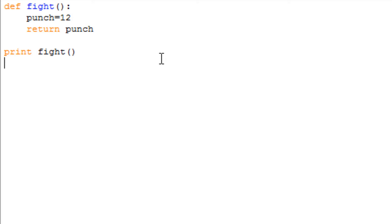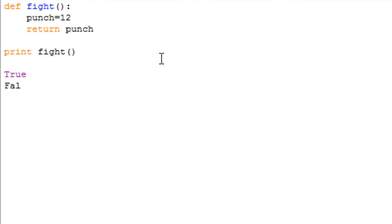Another thing that's going to be inside of Codecademy section 2 is True and False. Now these are Boolean, and basically if you say if fight is True, like print high, something like that.